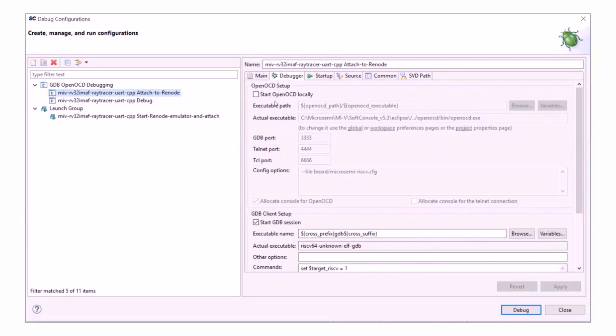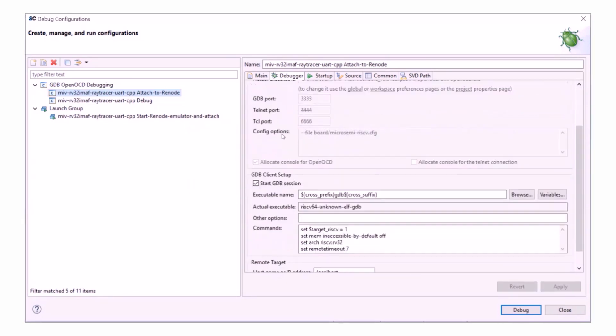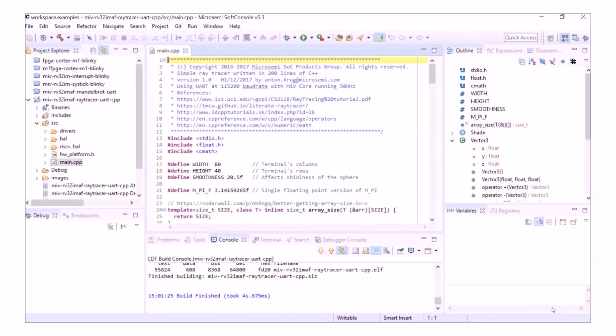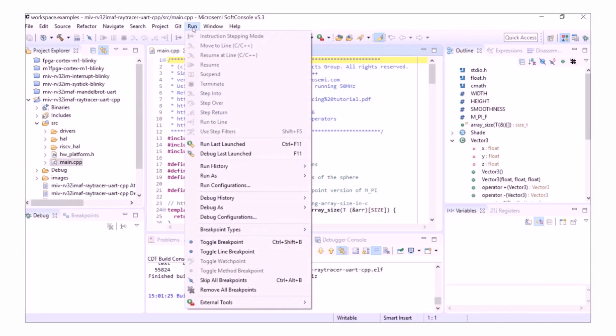Whereas if you look at the Attached to Renode debug session, you don't need to run OpenOCD and you also need to add the set arch command to the GDB client configuration. When you've done all of that, you have an Attached to Renode debug configuration.